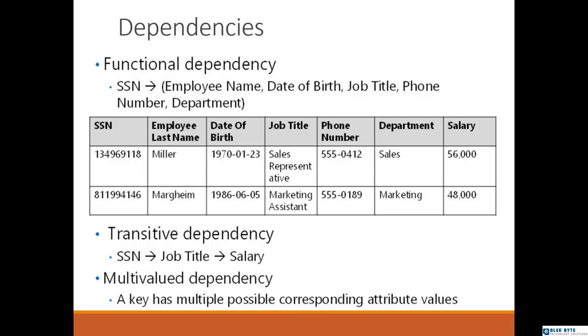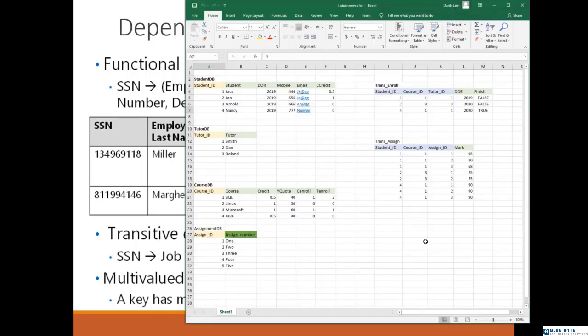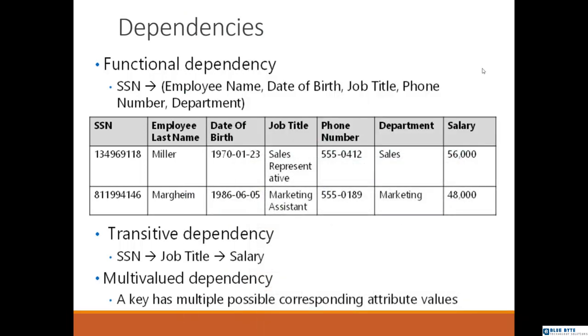Hello guys, we still have some benefits of normalization and we need to talk about them in detail. I have here my table, and the next benefit of normalization is what we call dependencies. So what are those dependencies?